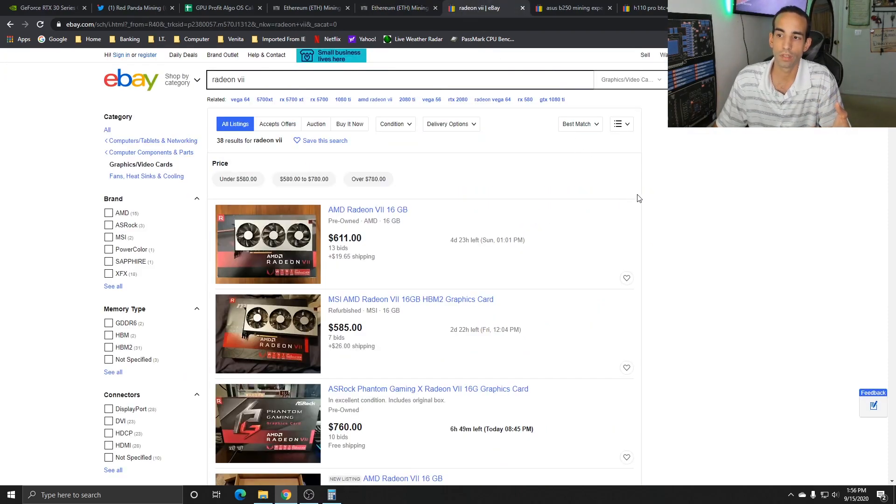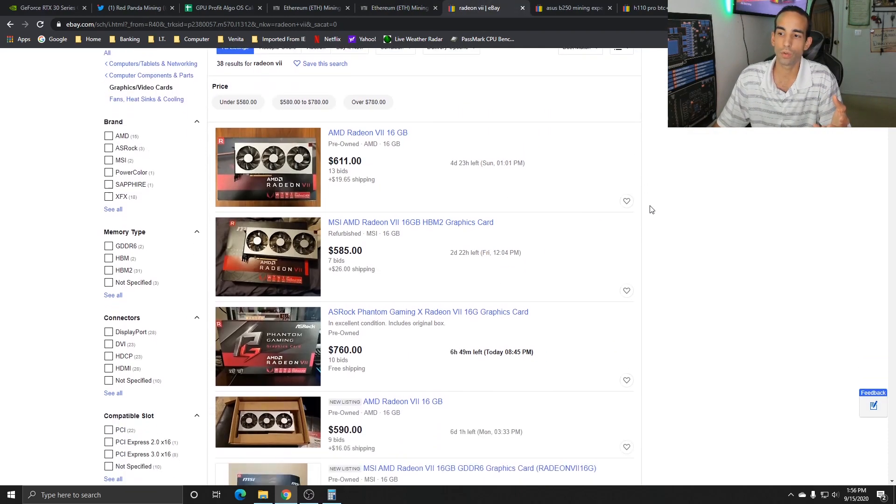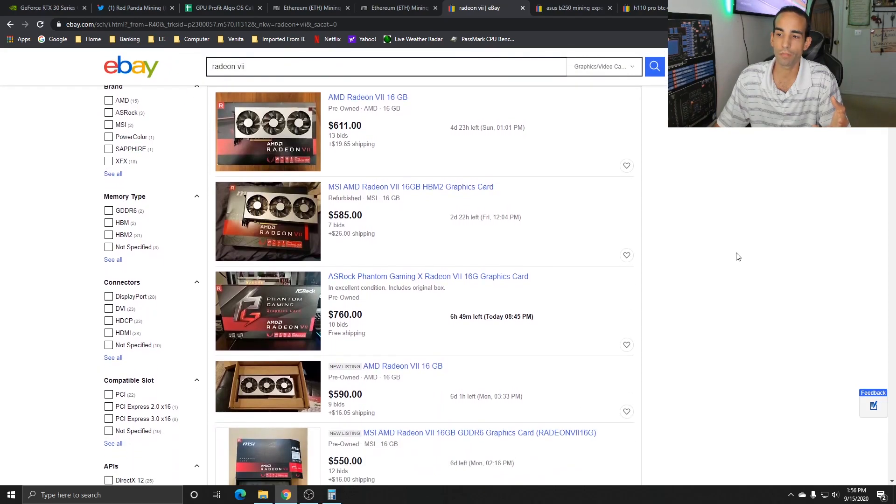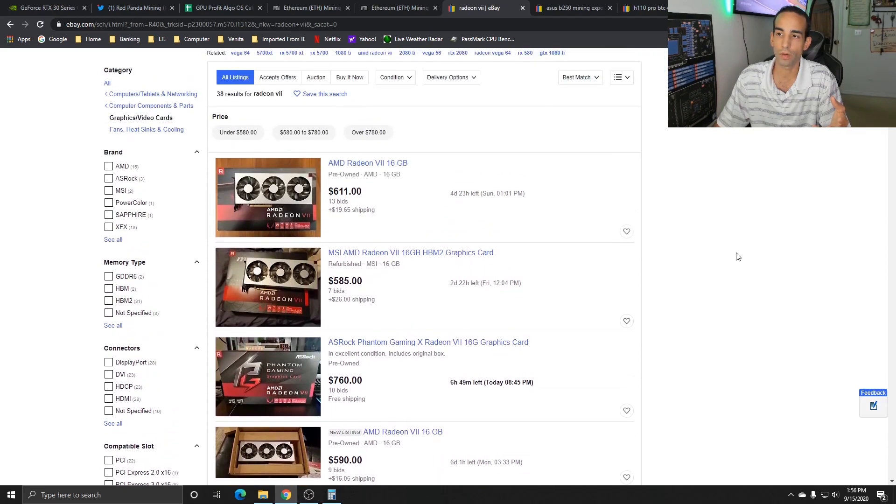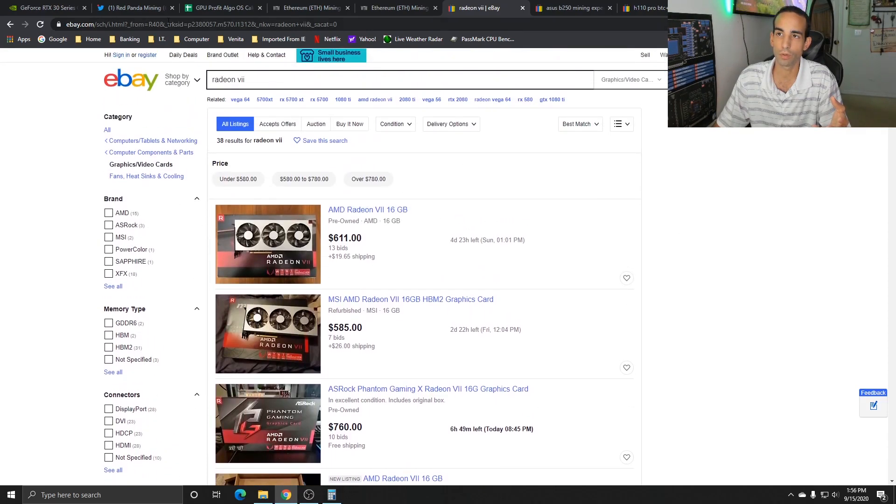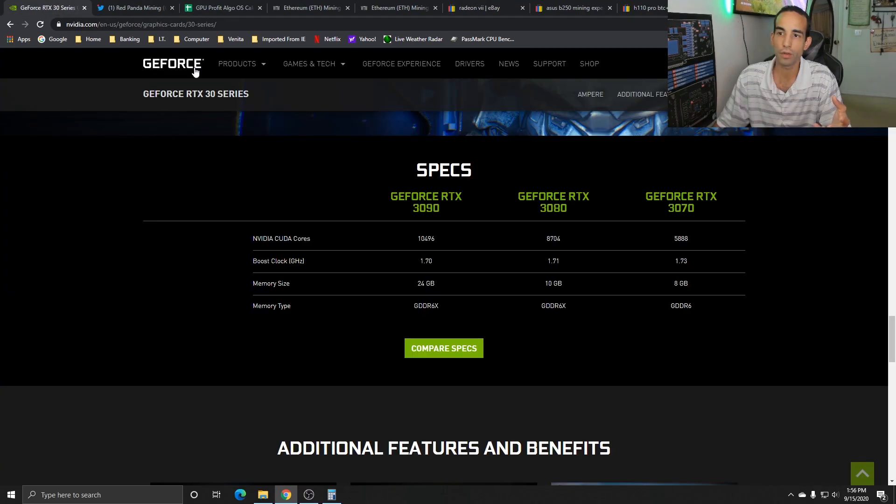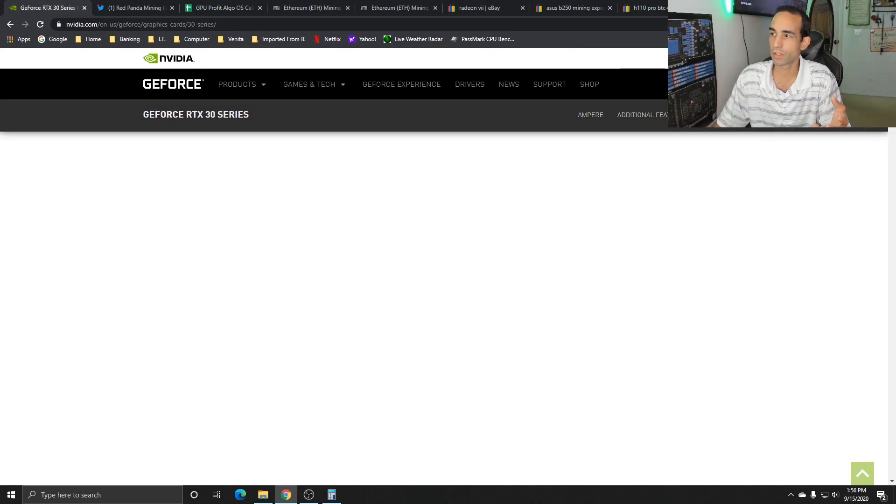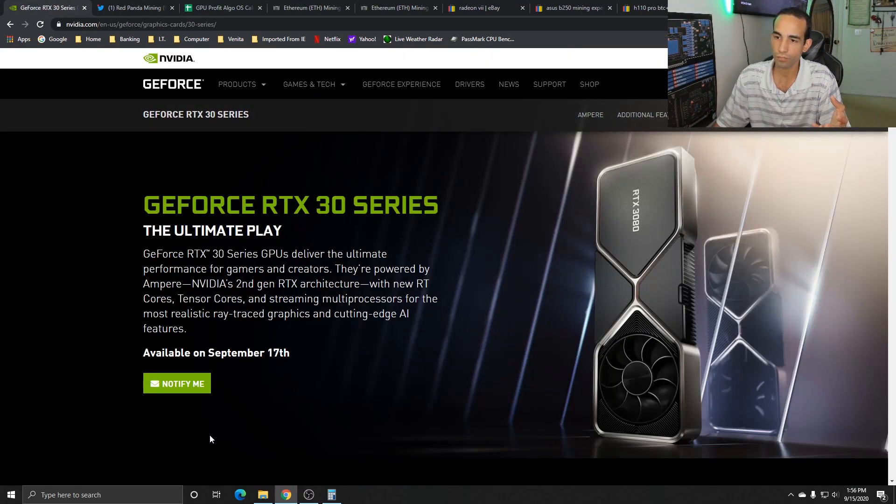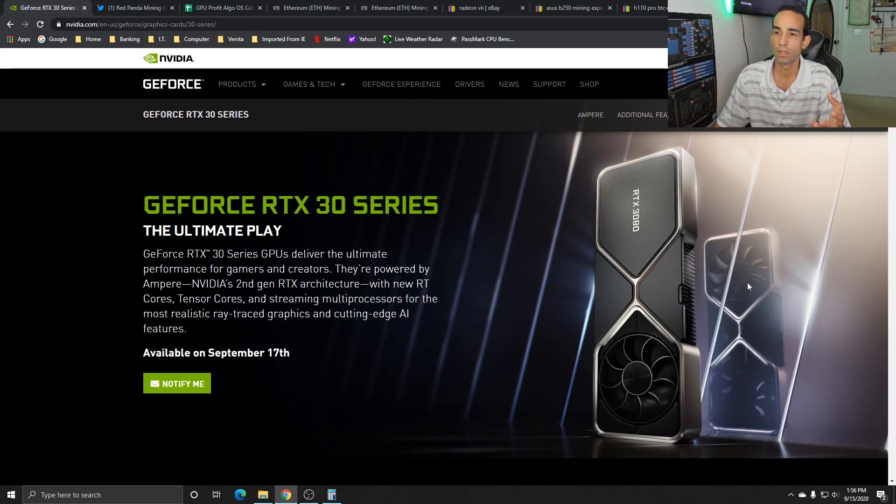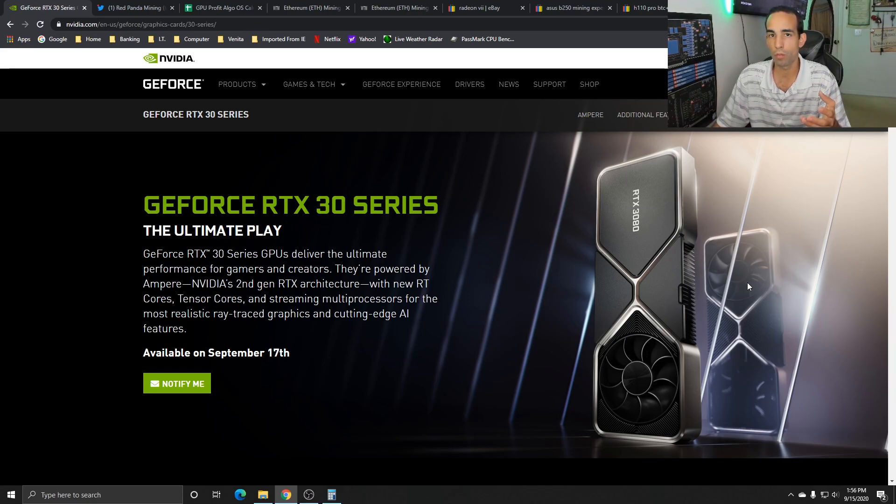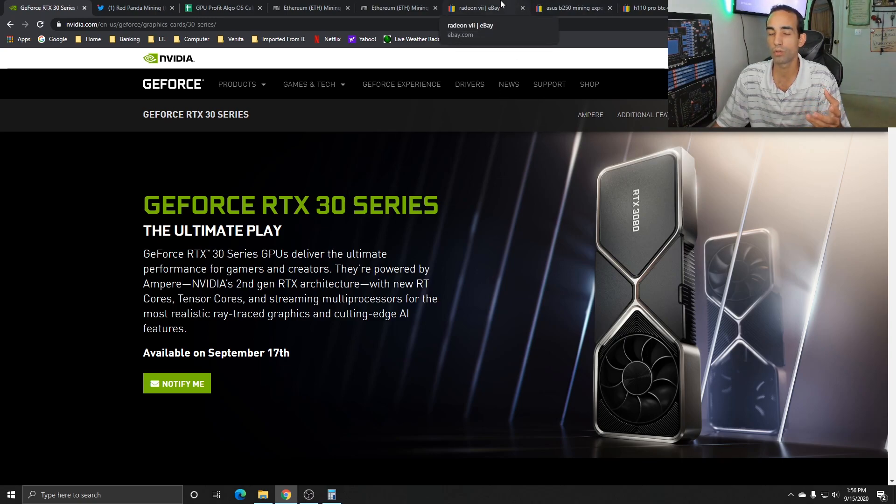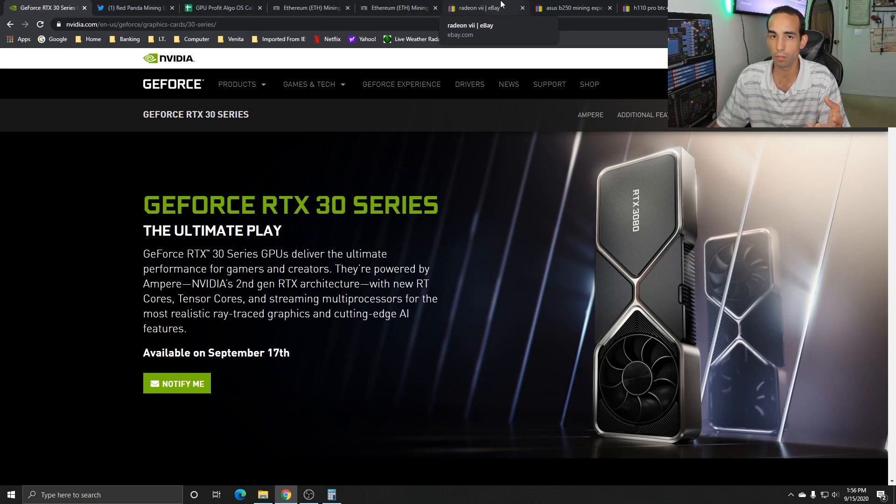The Radeon 7 is still close to $700, you could find some used for around $600, while the 3080 coming out is $699. Realistically, if you're a gamer slash miner, you probably might want to go with the RTX 3080 rather than the Radeon 7. The RTX 3080 can get close to Radeon 7 level performance mining Ethereum.